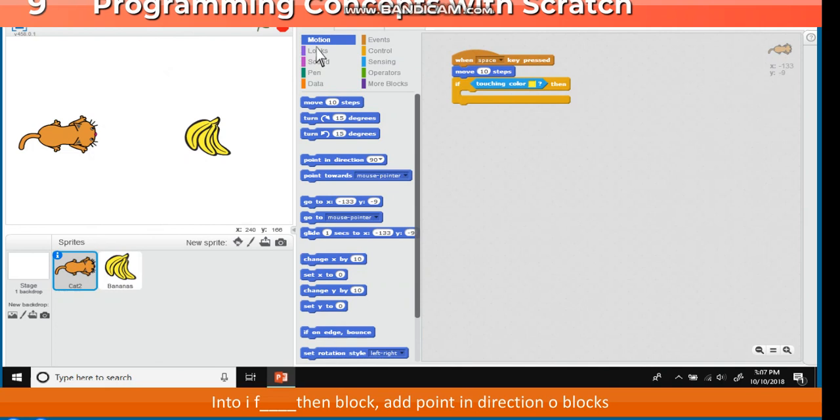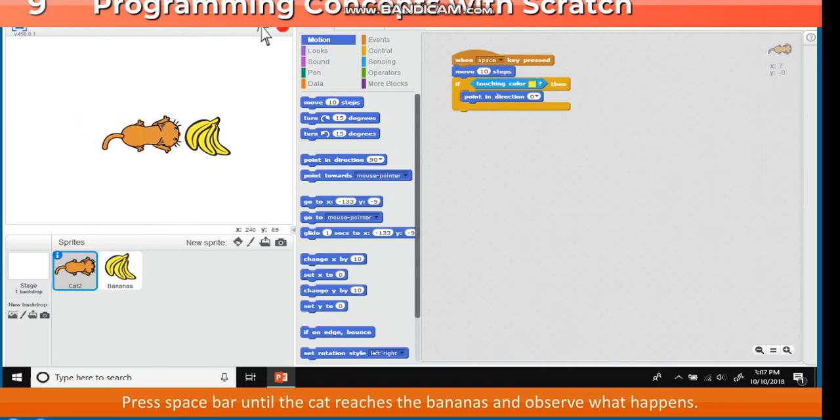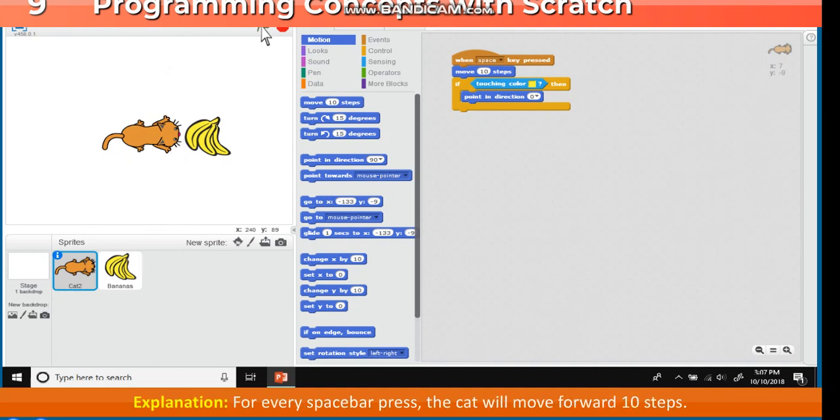Into if then block, add point in direction, zero blocks. Press space bar until the cat reaches the bananas and observe what happens.